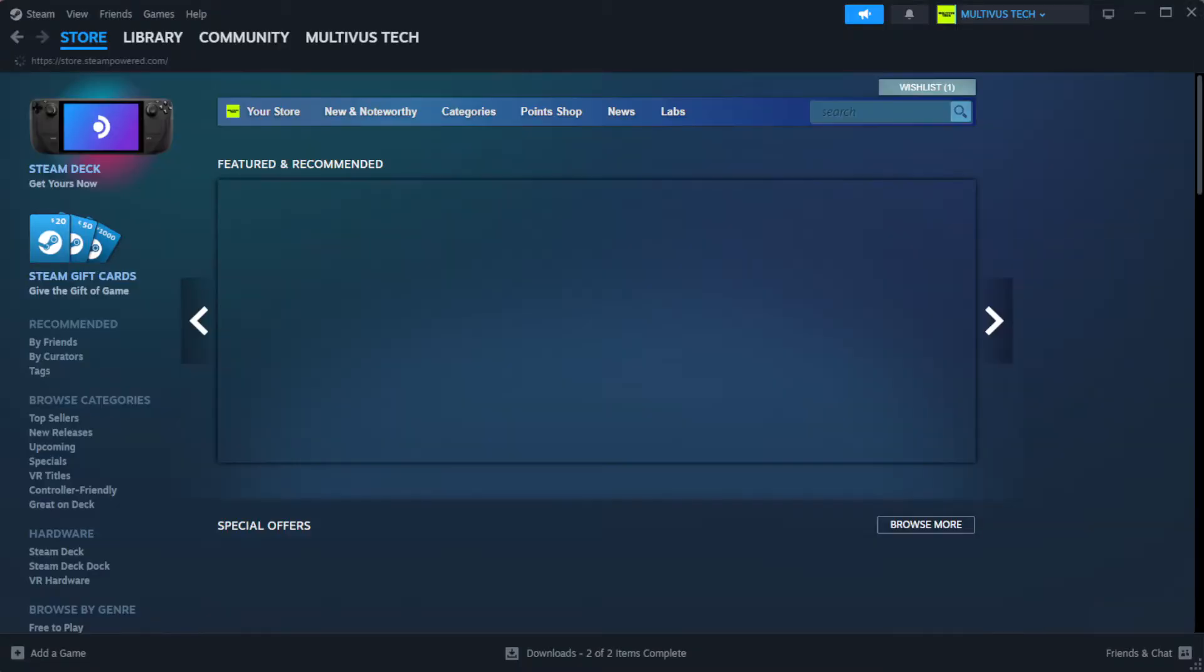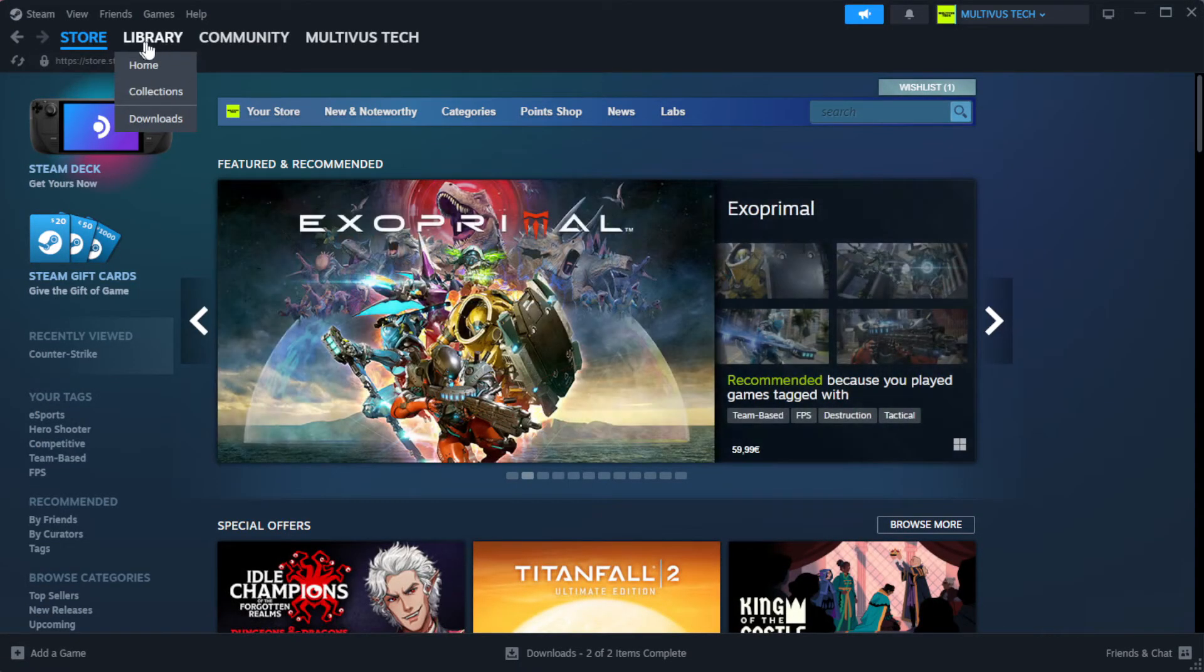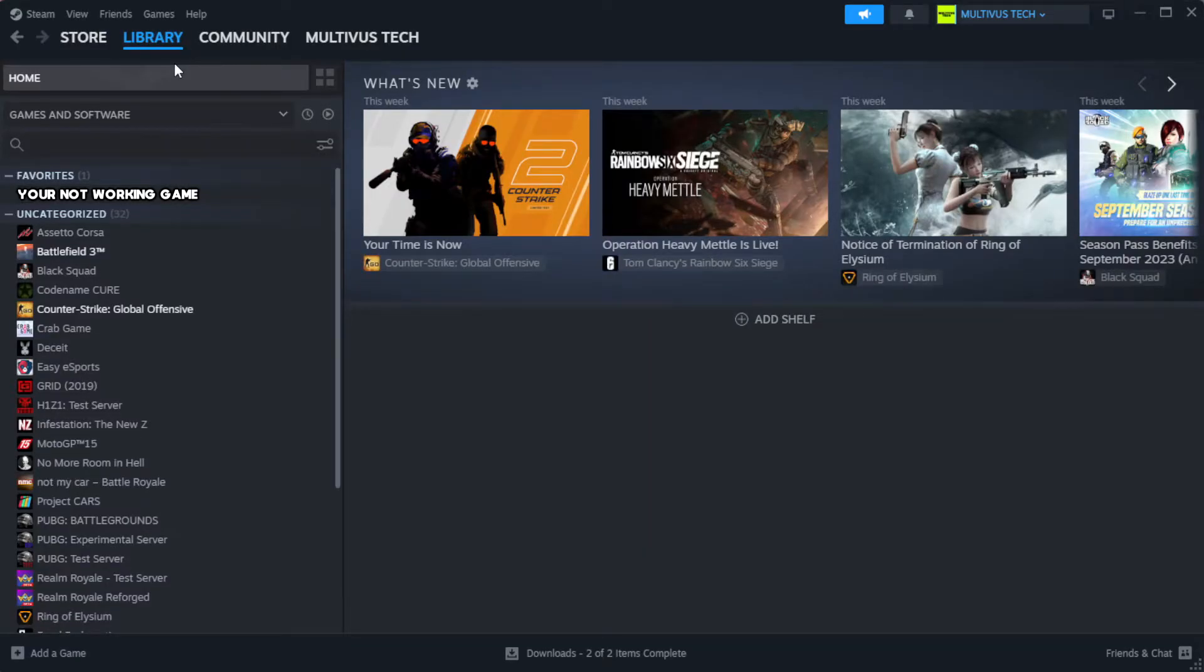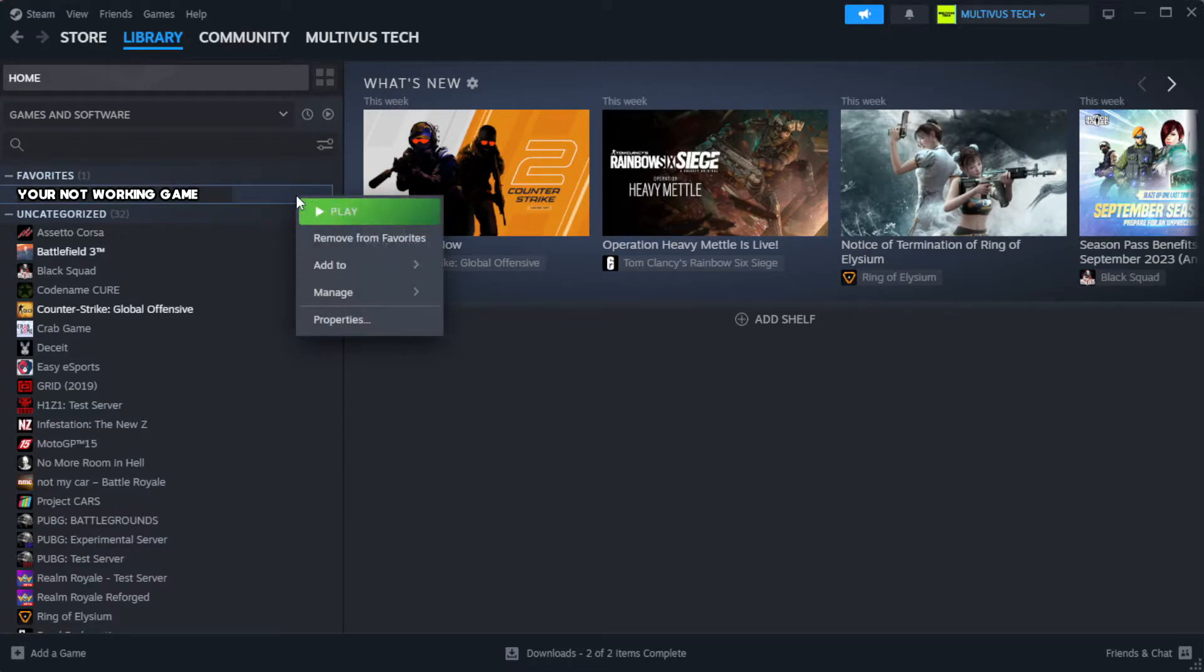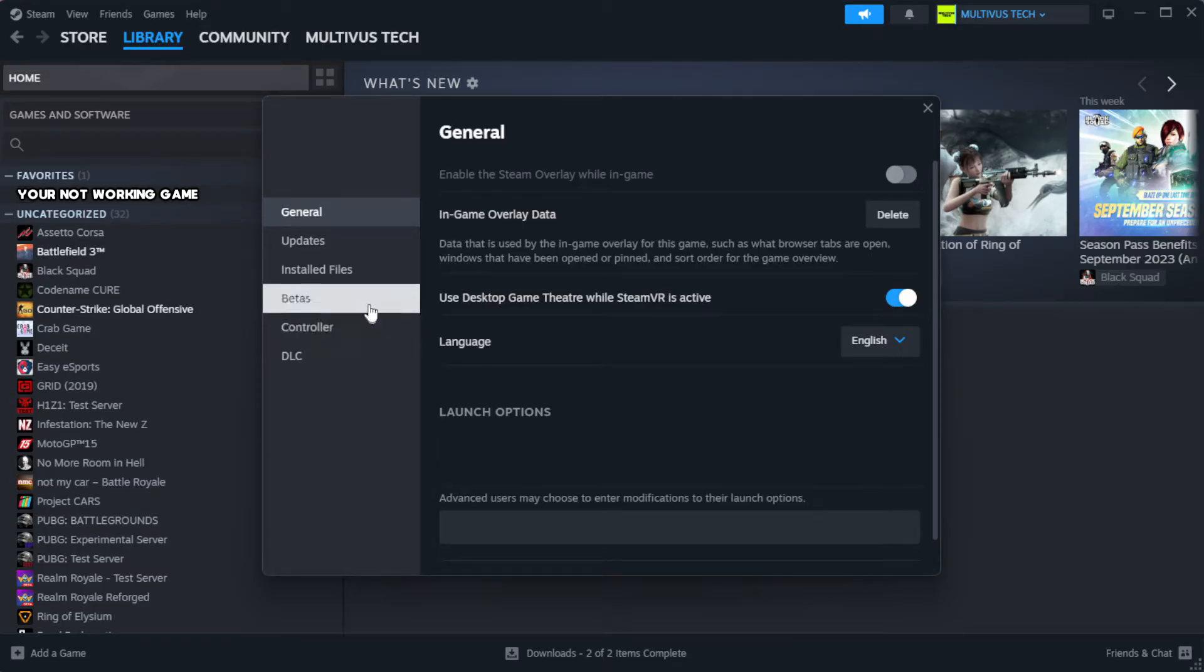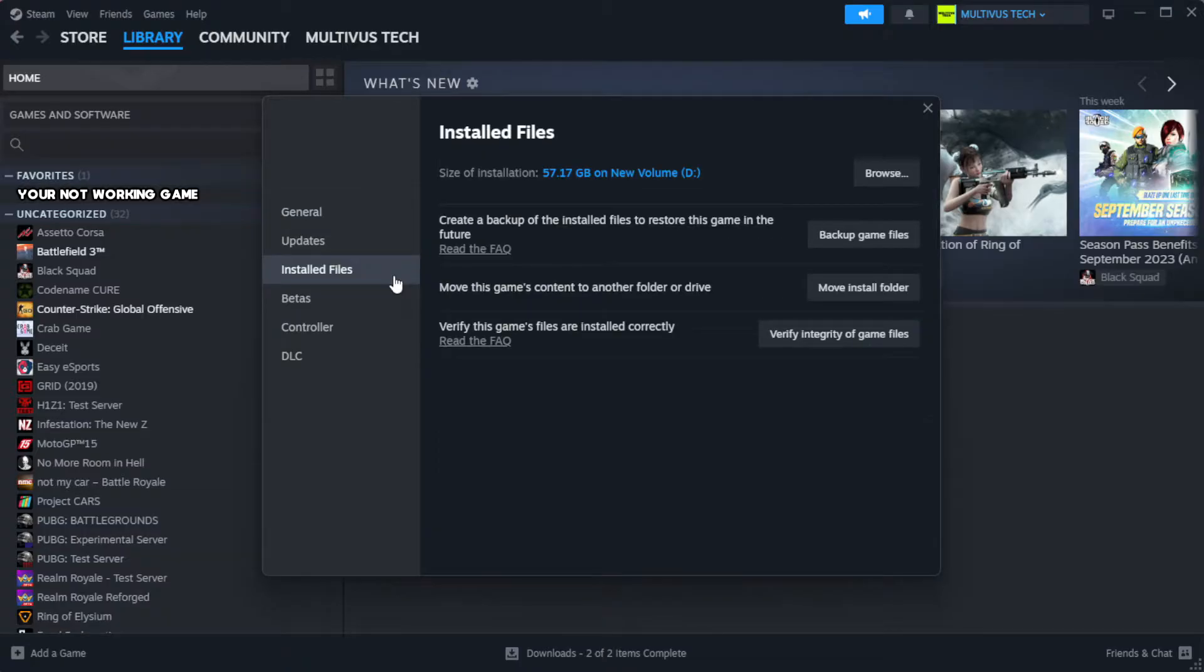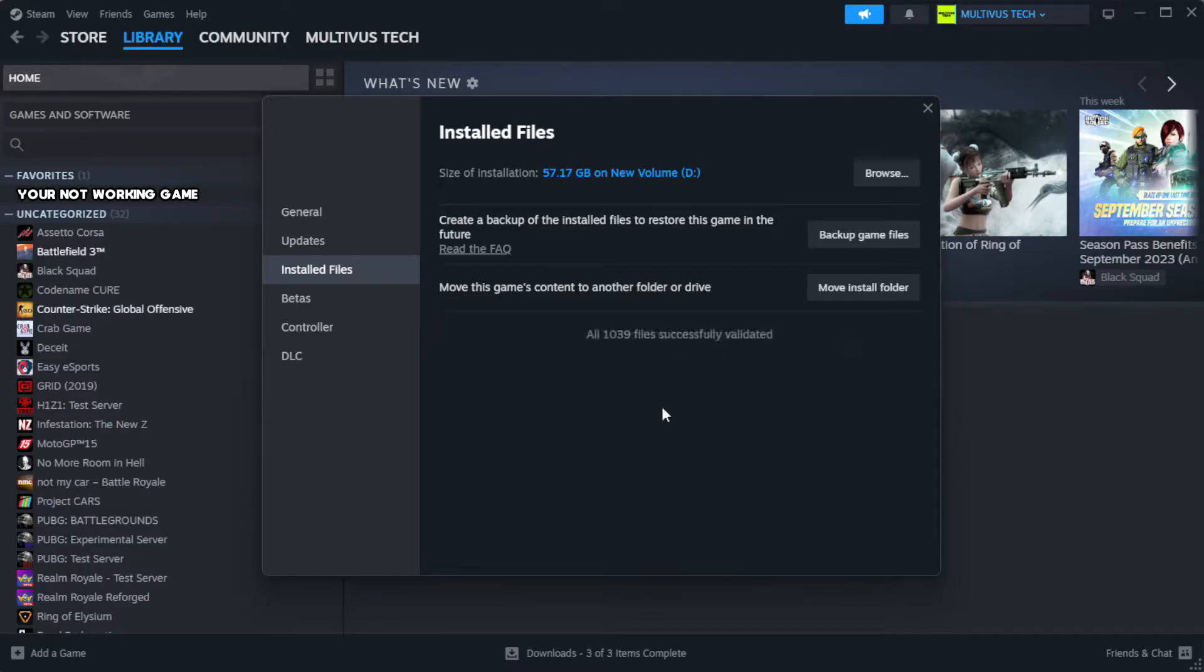Open Steam and go to the library. Right-click your not working game and click properties. Click local files, then click verify integrity of game files and wait.